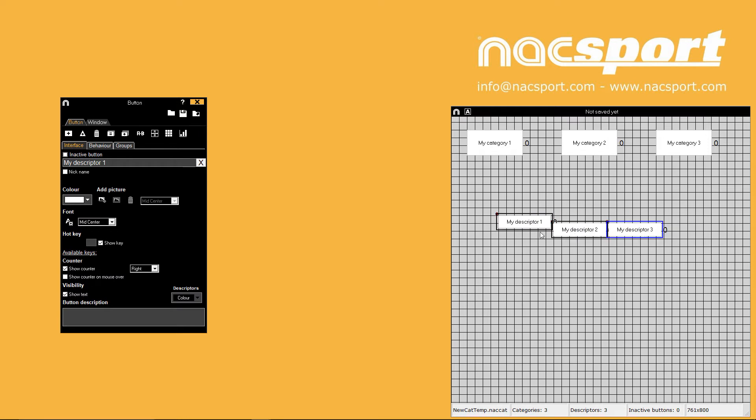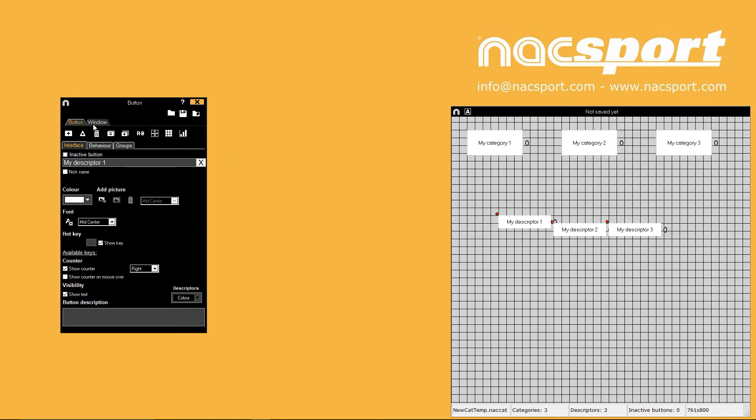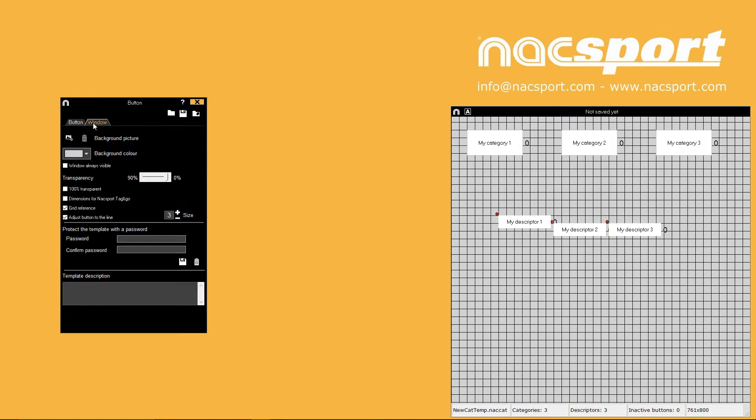You will have seen that when moving buttons they lock into a position on the grid background of the template. By clicking the window tab in the template properties window you can change this behaviour and other settings for the template window.